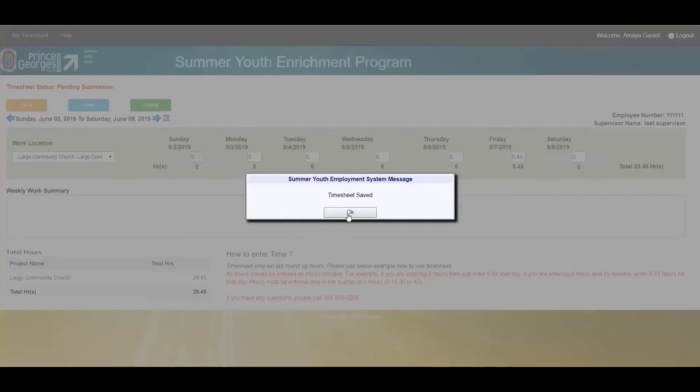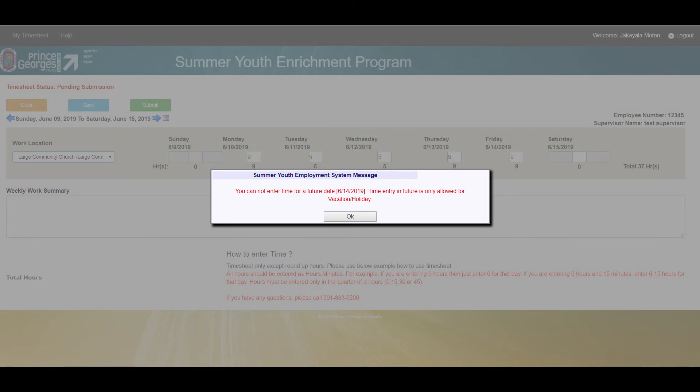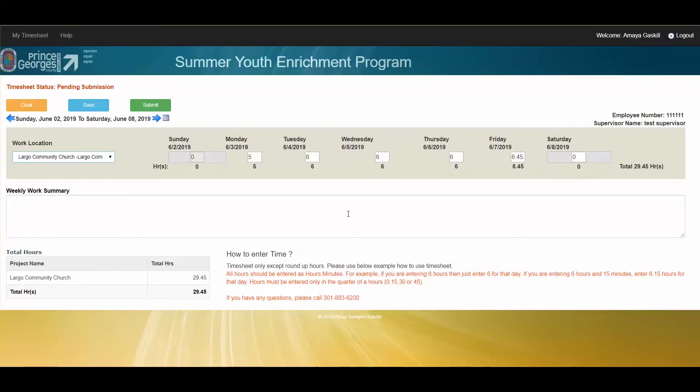You cannot enter time in advance, so I cannot enter time for tomorrow. I can only enter time for today or times past.